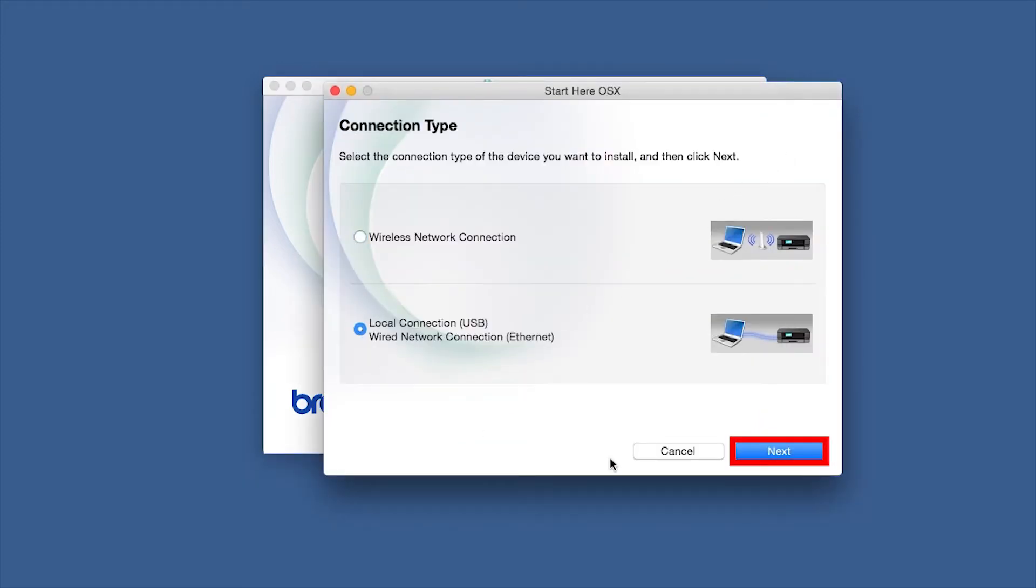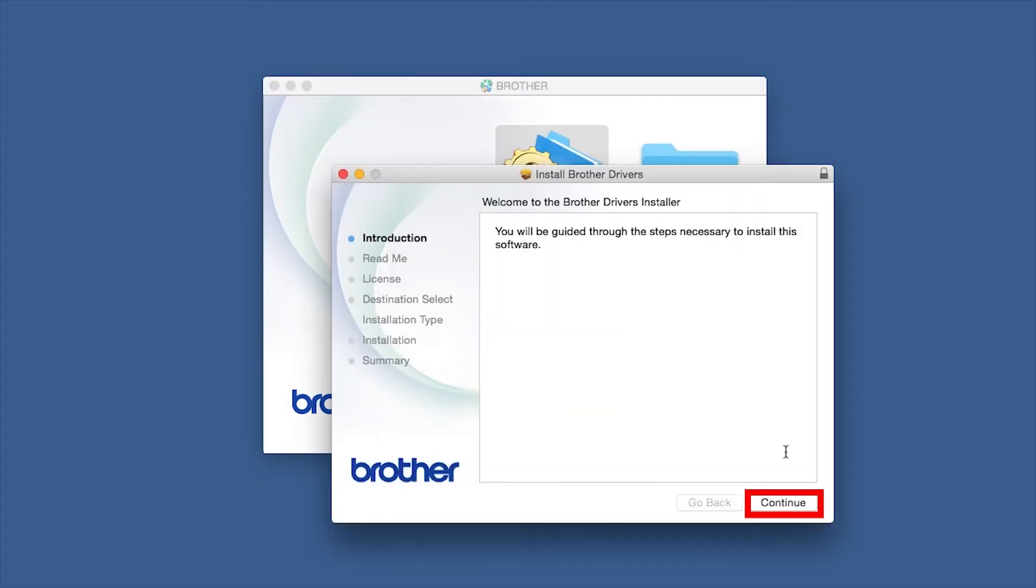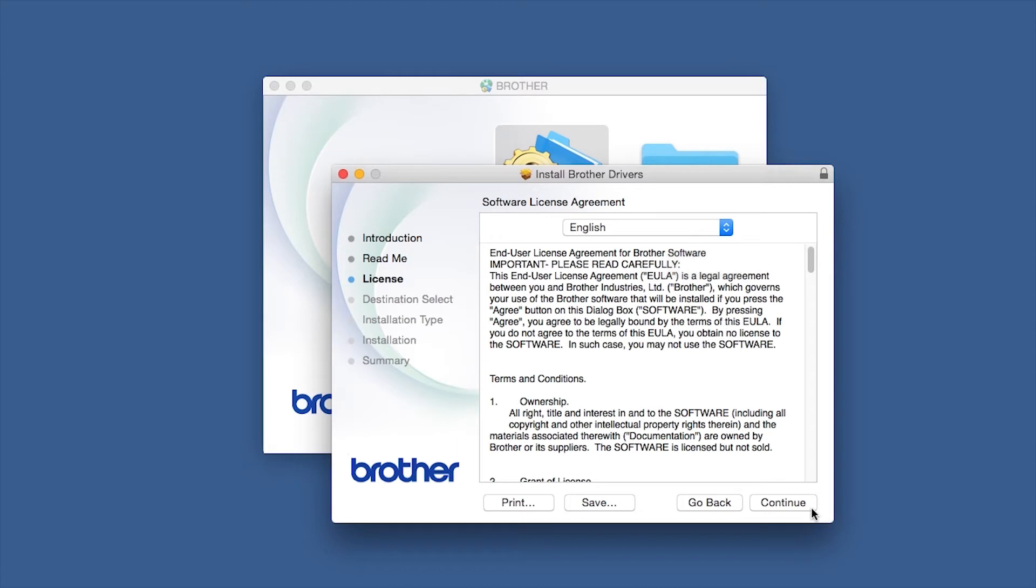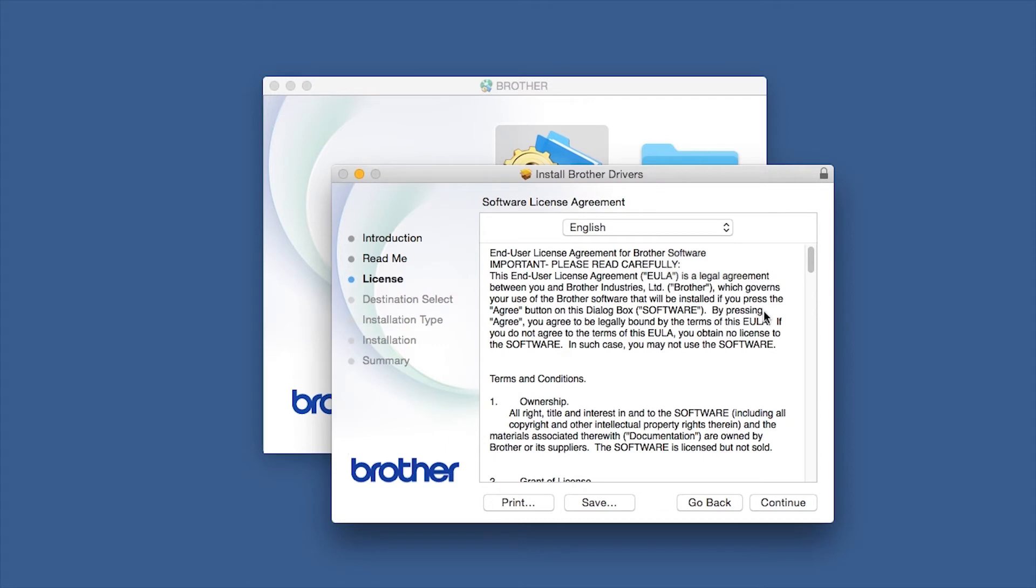Select Local Connection and then click Next. When the Driver Installer window opens, click Continue. Familiarize yourself with the environmental impacts of your Brother machine and click Continue. Click Agree to accept the license agreement.